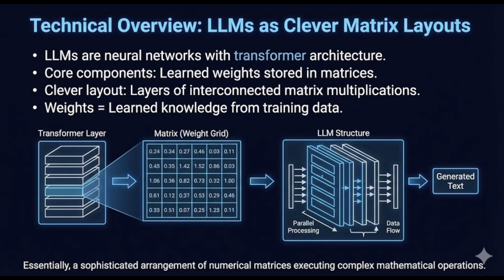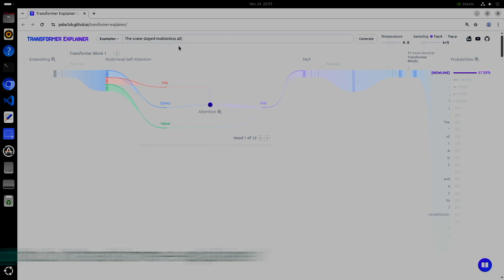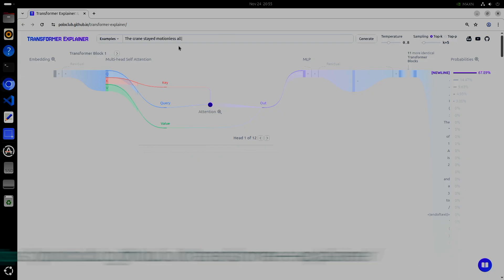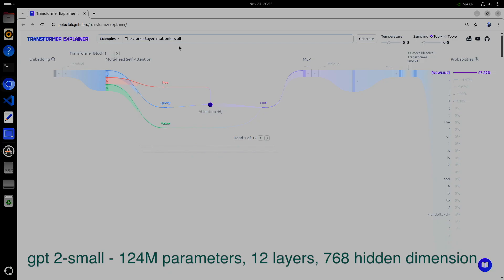The model itself is just a clever layout of billions of learned parameters, the weights, which are numbers stored in matrices. Let's go through an example. We'll use the excellent transformer explainer. This uses GPT2Small. This may feel like a toy compared to Llama 70b, but it works in the same manner. The size of the matrices are just significantly smaller.